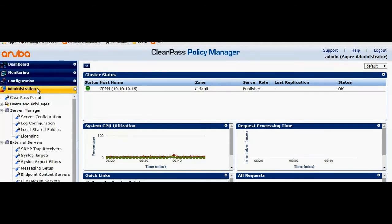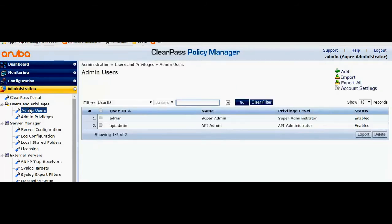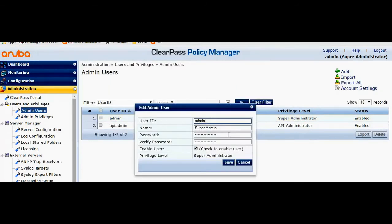I'll go to administration, user privileges, admin users, change the password over here.